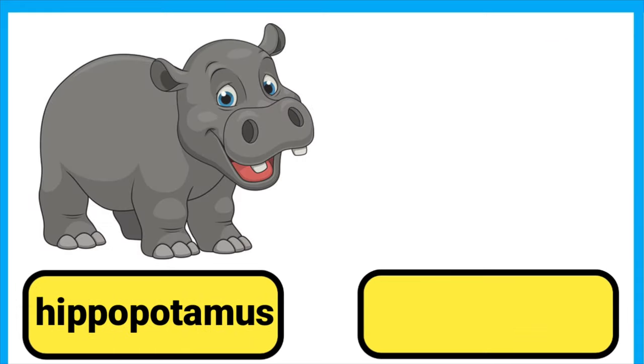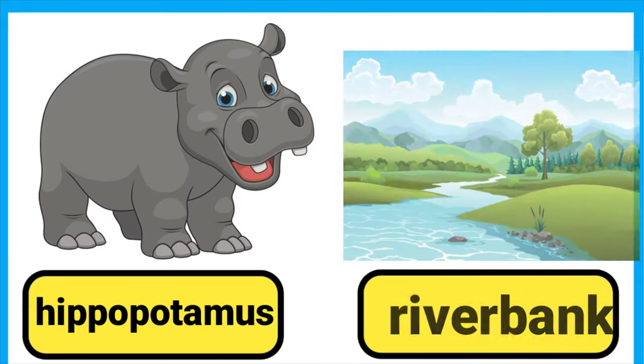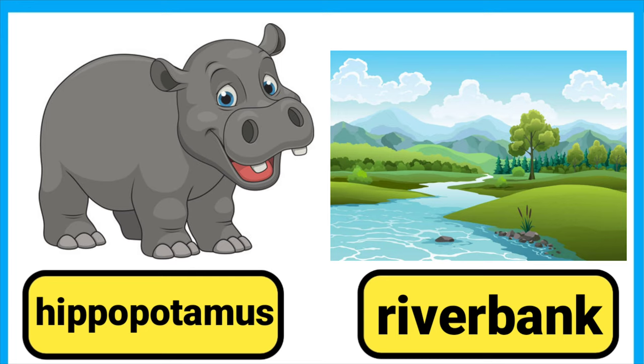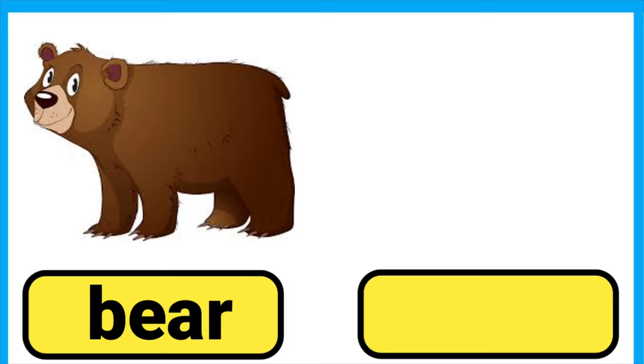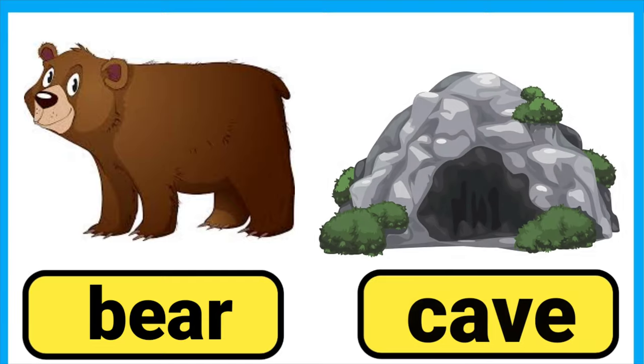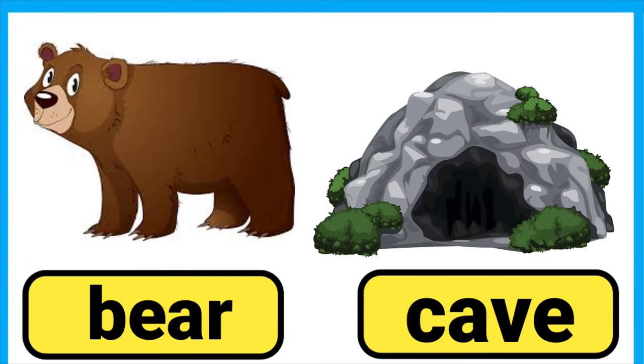Hippopotamus lives near river banks. Bear lives in a cave.